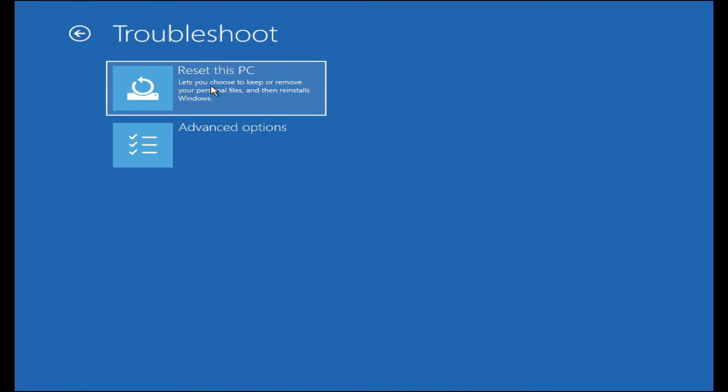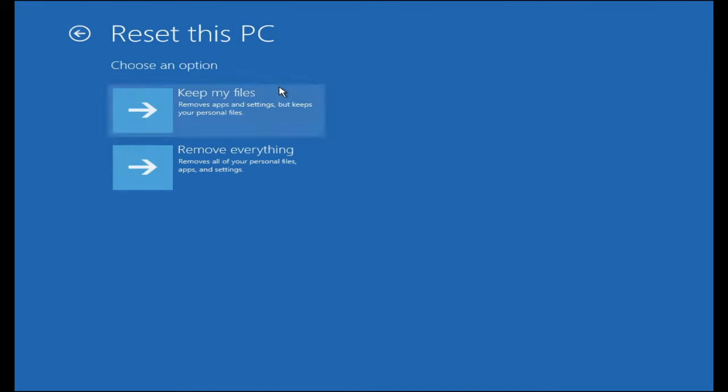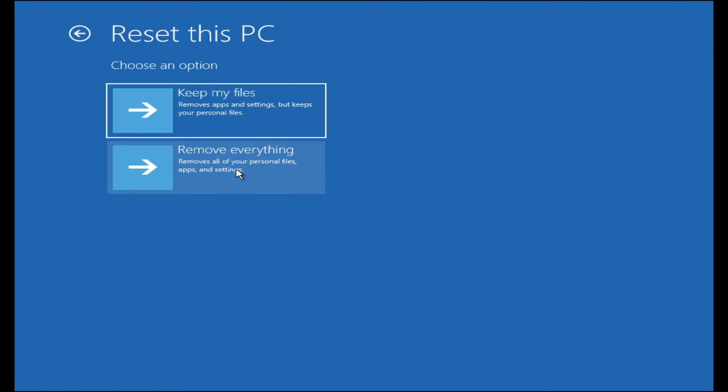Then you have to click on reset this PC. Now here you will be getting two options: keep my files or remove everything. Remove everything means remove all your personal files, apps, and settings. If you want to sell your computer, PC, or laptop, you can go with remove everything.